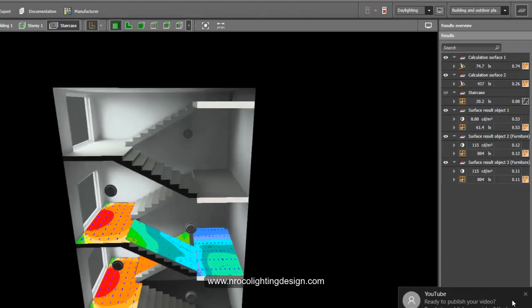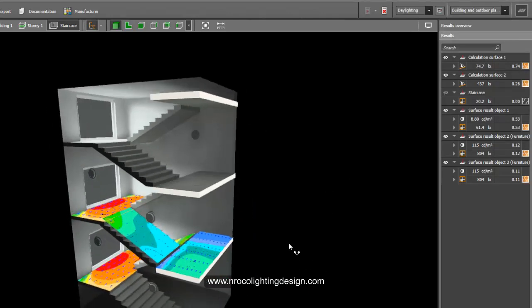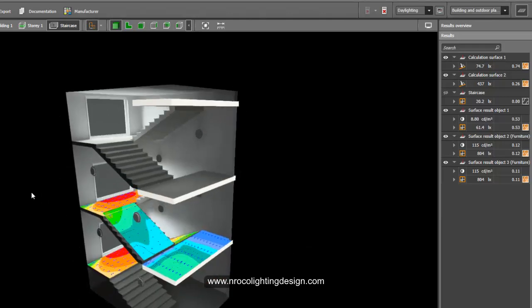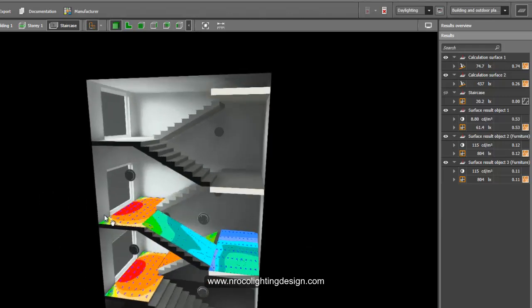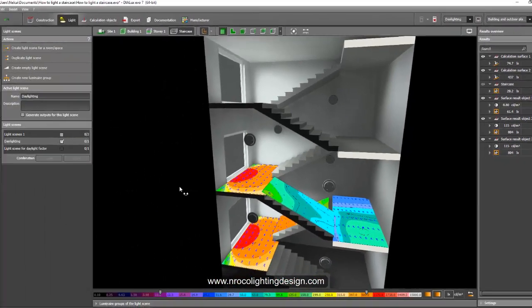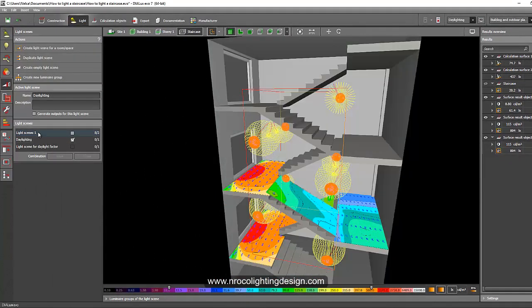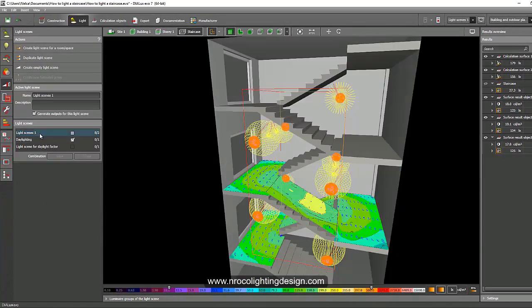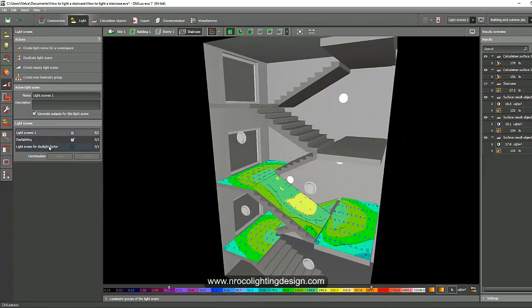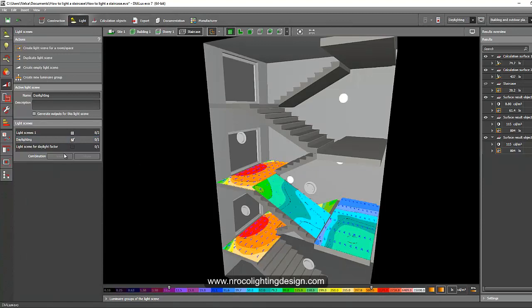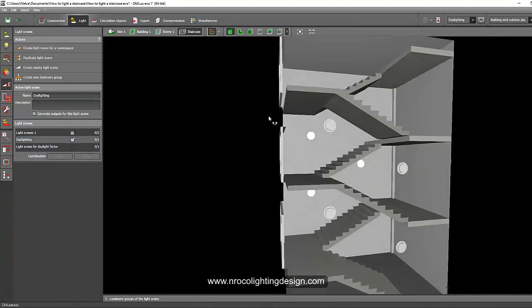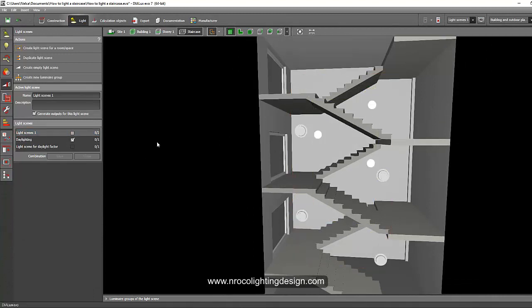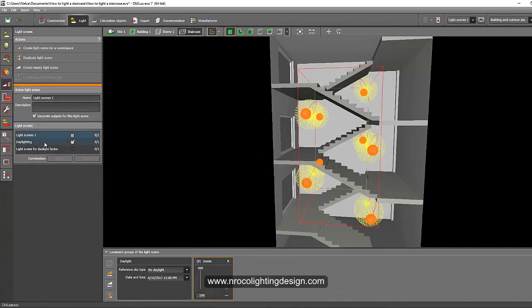And so, what else do we need to discuss here? We can run a calculation. Actually, we can shift from, because we have two lights in here, artificial and daylighting, we can shift our calculation from artificial to daylighting. Can we double check it? Why it's not rendering? We need to refresh. Do we need to refresh? There you go.